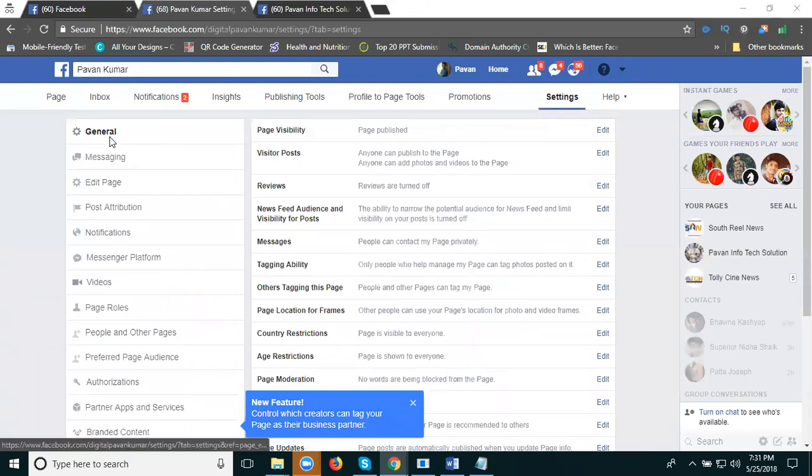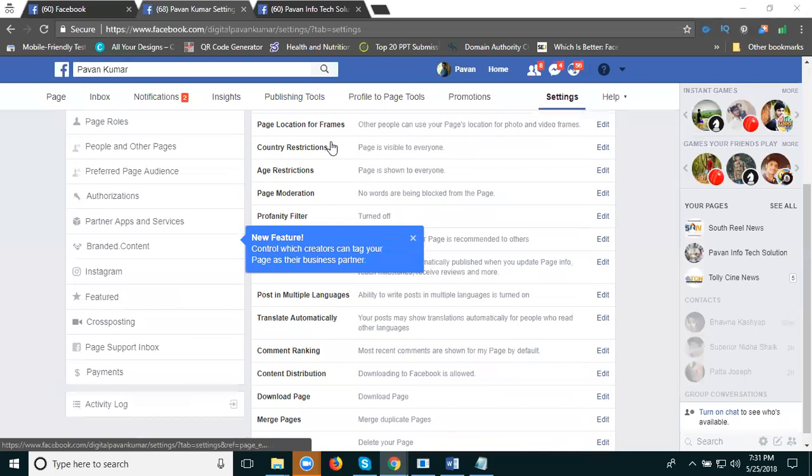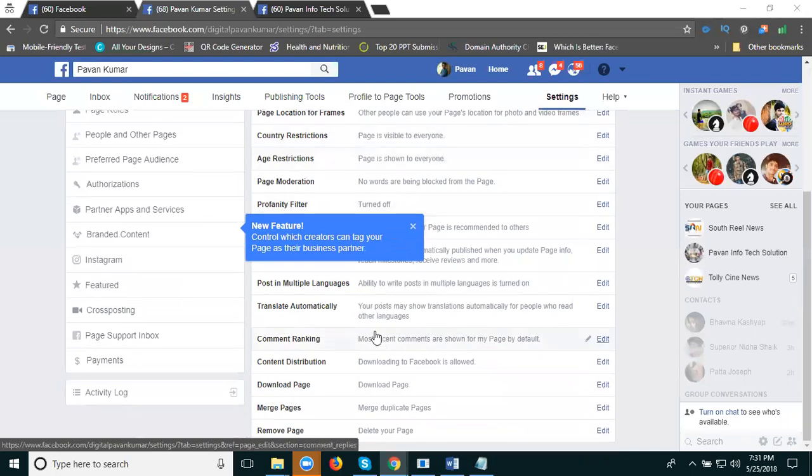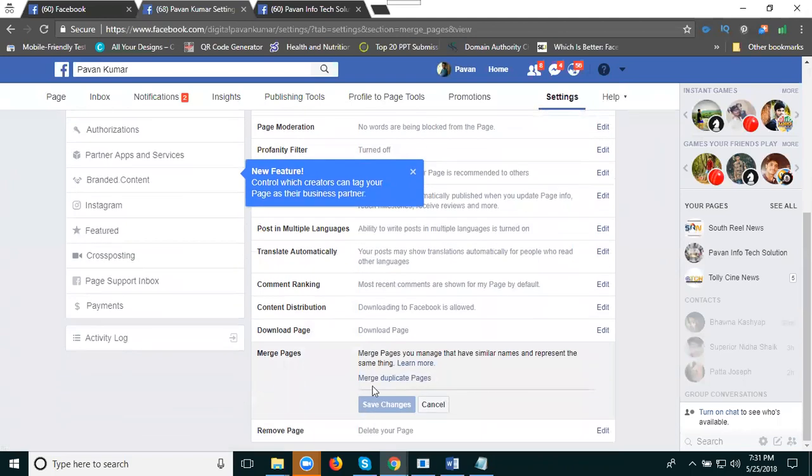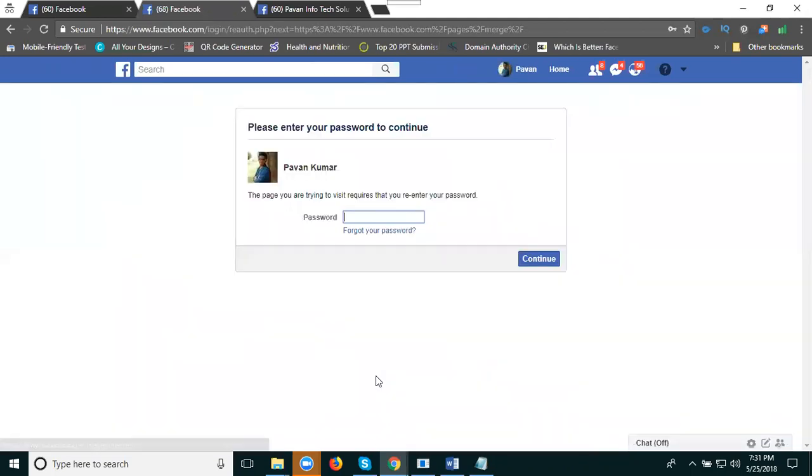In Settings, there's an option called General. Scroll down to find the option called Match Duplicate Pages.